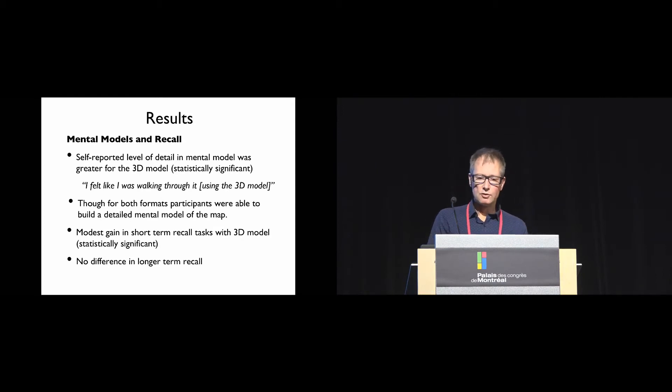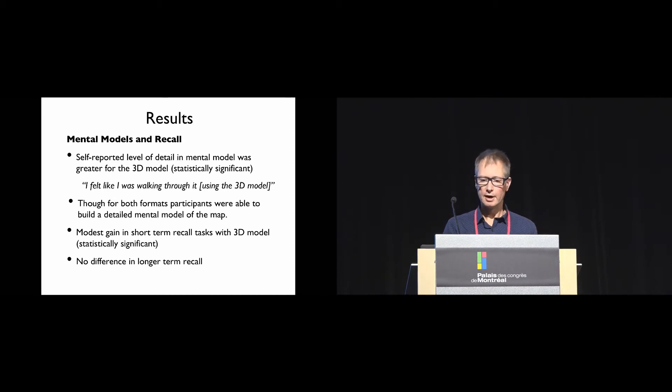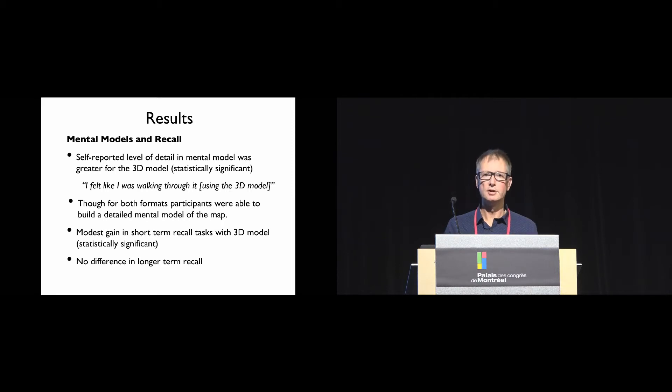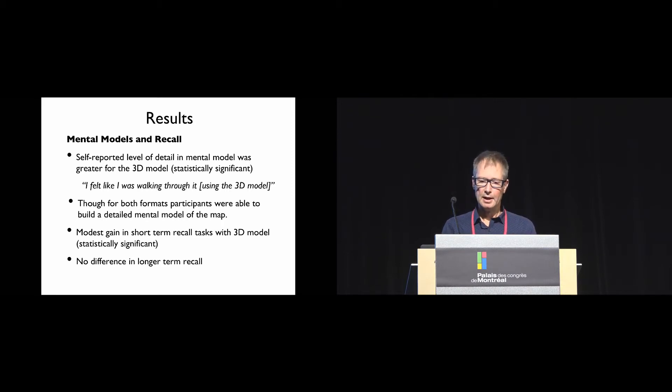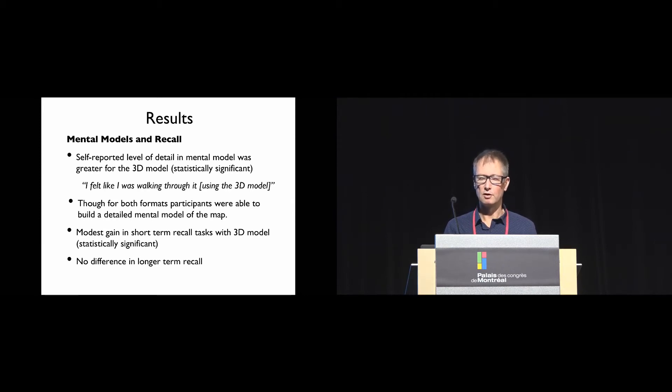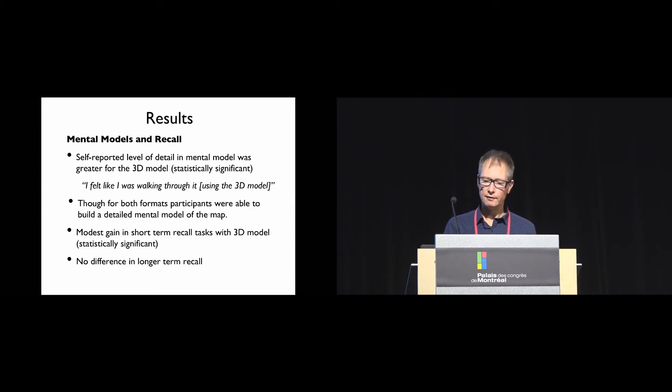In terms of mental models and recall, self-reported level of detail in the mental model was greater for the 3D model. Comments like 'I felt like I was walking through it' support this. For both formats, participants were able to build a detailed mental model of the map. There was a modest gain in short-term recall with the 3D model but no difference in longer-term recall.